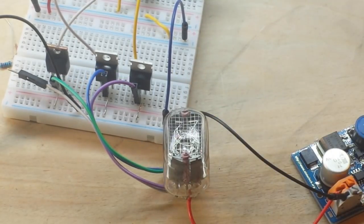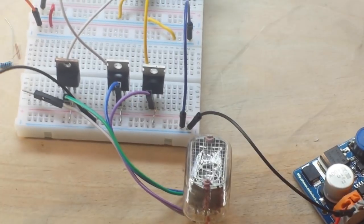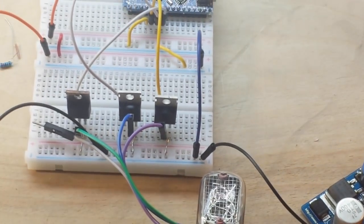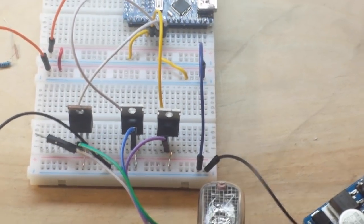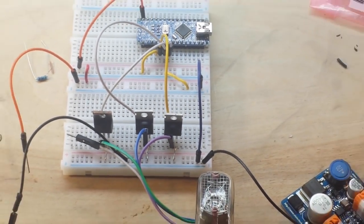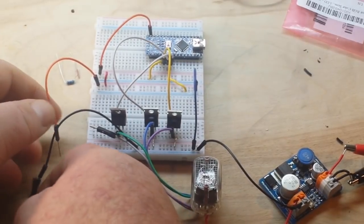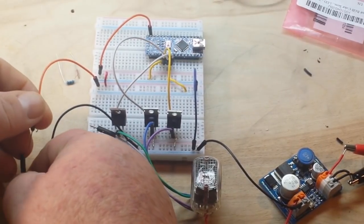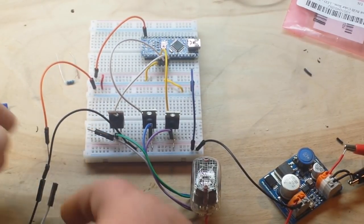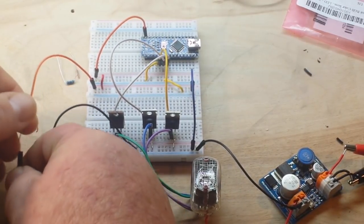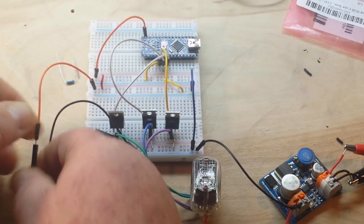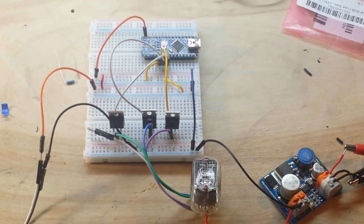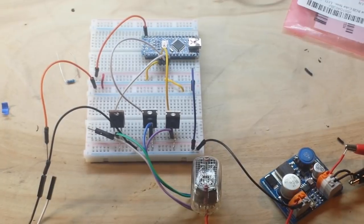Well, today we're going to drive the Nixie tube from an Arduino. Now, this is not a practical way to do this, but it will illustrate the point. These wires won't stay together. Okay, so let's focus in there.